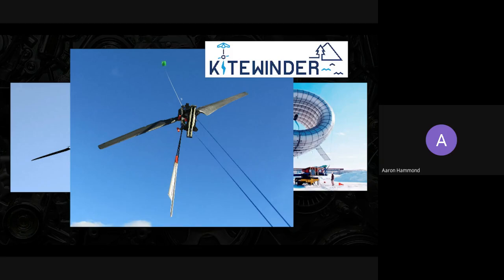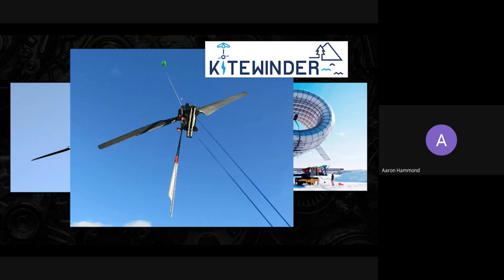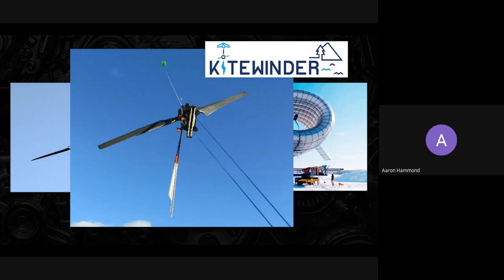My aim tonight wasn't necessarily to convince you that the solution to all our energy problems is airborne wind energy, although it might be. My aim was to demonstrate that if you approach problems with creativity and curiosity, you might find there are ways to avoid the problem entirely. You might end up with four new different problems, but each one we solve just gets us further towards the goal.